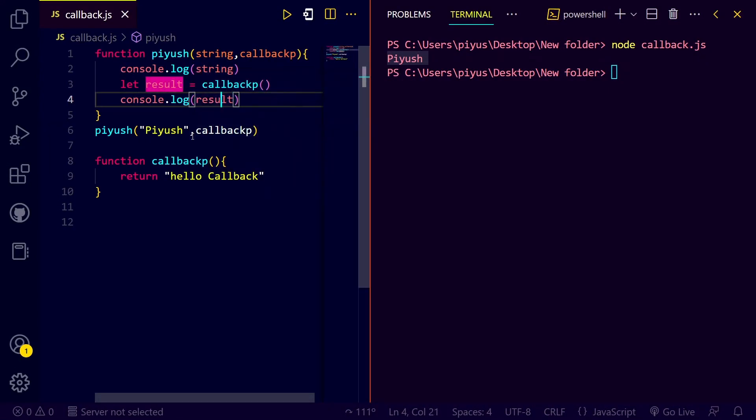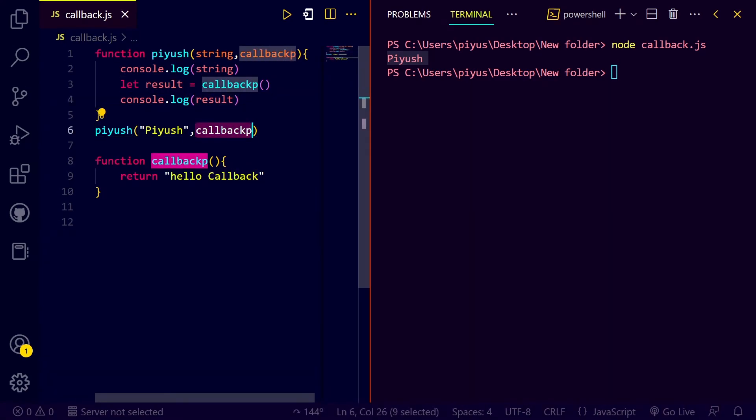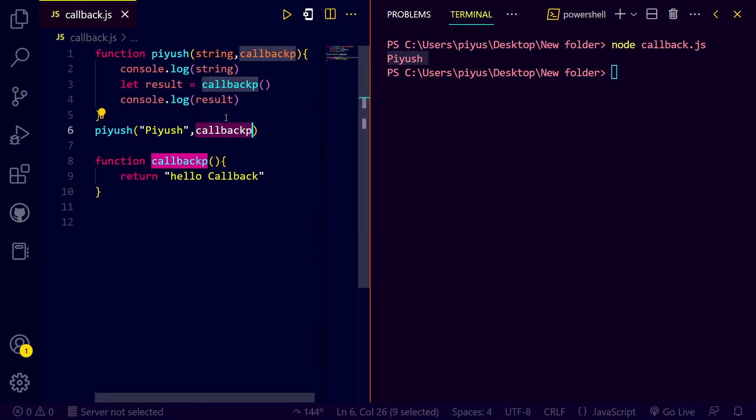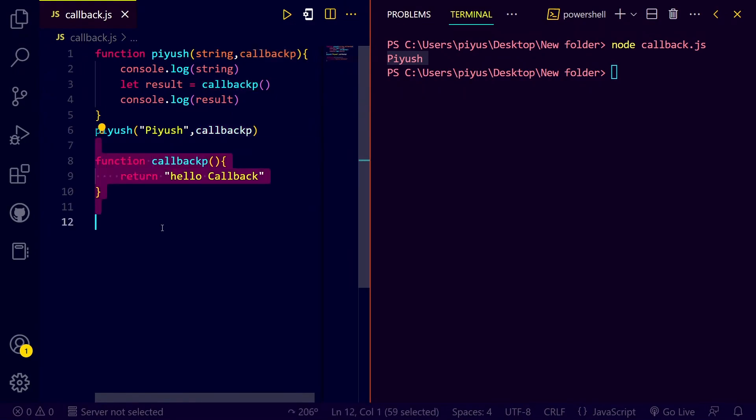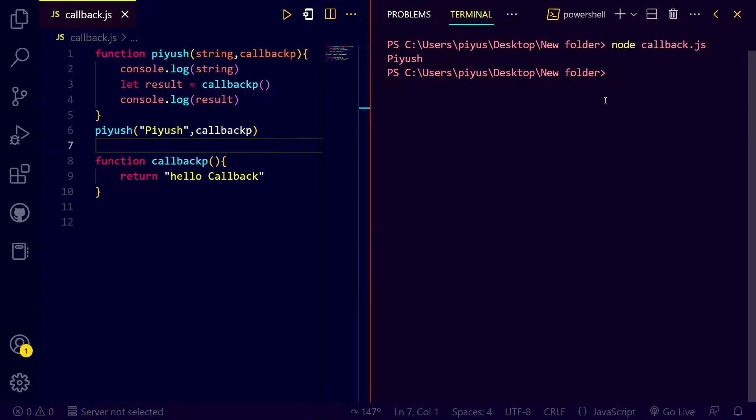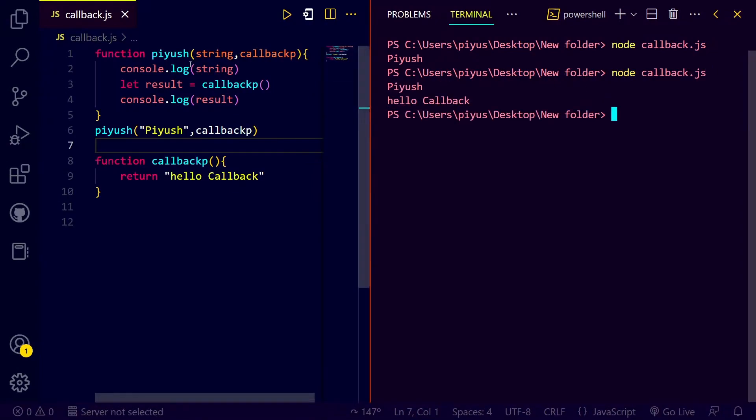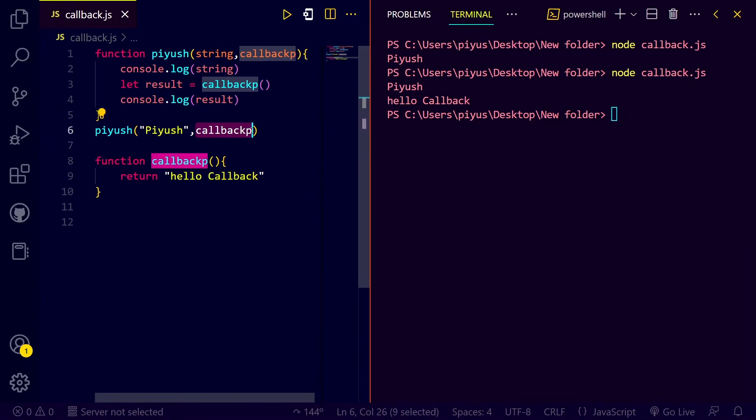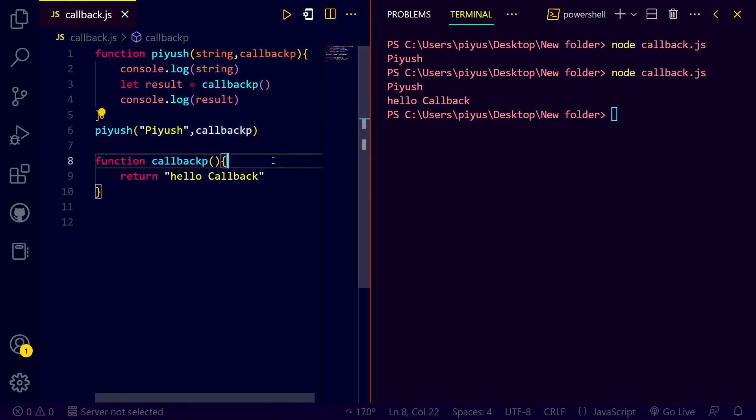Here we can see the callback function as an argument pass. That's it. Callback function is this. Thank you so much.